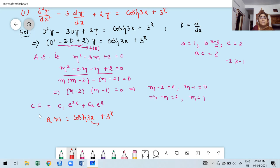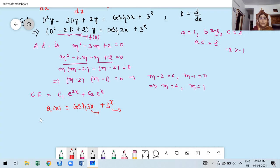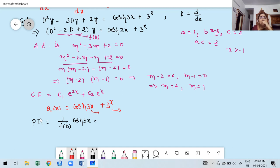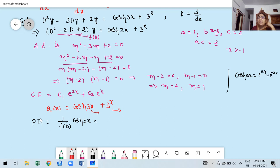Since Q of x has two terms, I will find PI1 for the first term and PI2 for the second term separately to avoid mistakes. For PI1, the formula is 1/f(D) into cosh(3x). But we don't have a formula for hyperbolic functions directly. However, we know that cosh(Ax) equals (e^(Ax) + e^(−Ax)) / 2.